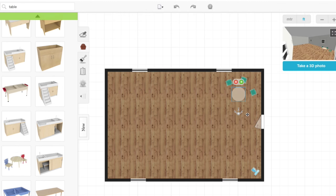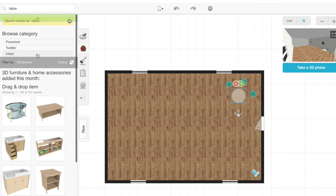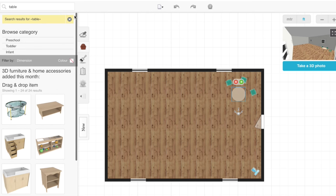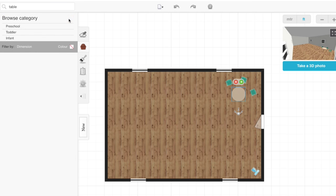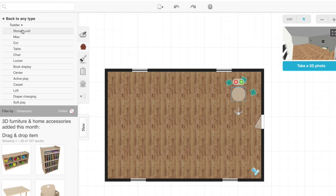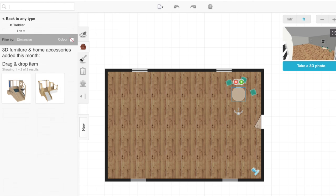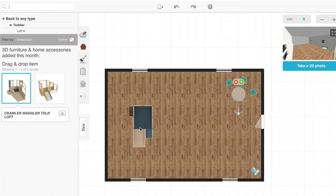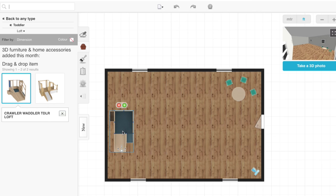We're going to bring in the round one by dragging it in. Again, this should reflect in your 3D image. So let's say we want a loft. We're going to have to clear the search results from before. Go to toddler, go to loft, and we're just going to bring in our loft.